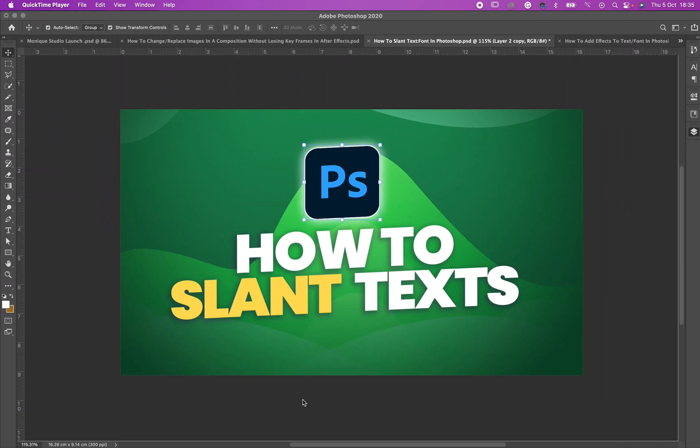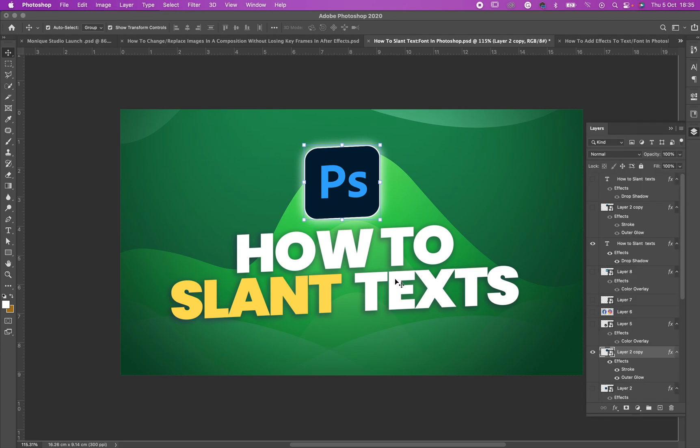Hello everyone, hope you are doing good. I am doing amazing. Today I want to show you what you are seeing on the screen — how to slant text in Photoshop. Shall we? Okay, let's dive into it.